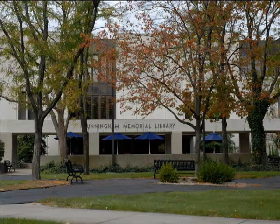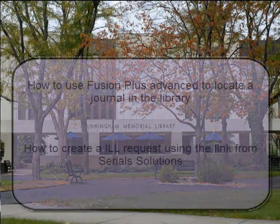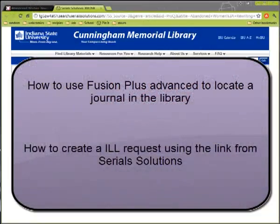Hello. Today we will learn to use Serial Solutions to find full text using library resources. You will learn how to use Fusion Plus Advanced to locate a journal in the library, and how to create an ILL request using the link from Serial Solutions.